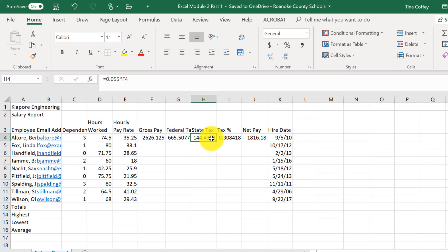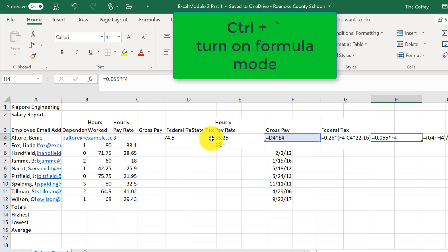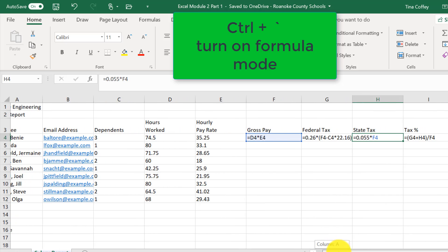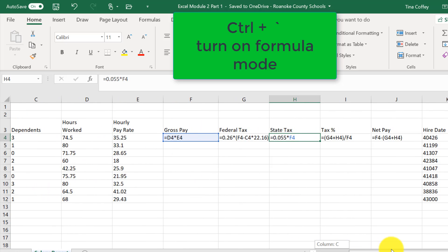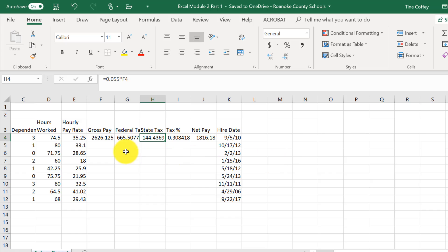I can check that by holding down my control key and my accent key and it shows me all the formulas in my spreadsheet, which is great to be able to double check. If I hit Control Accent again, it will get me back to the normal view of my worksheet.